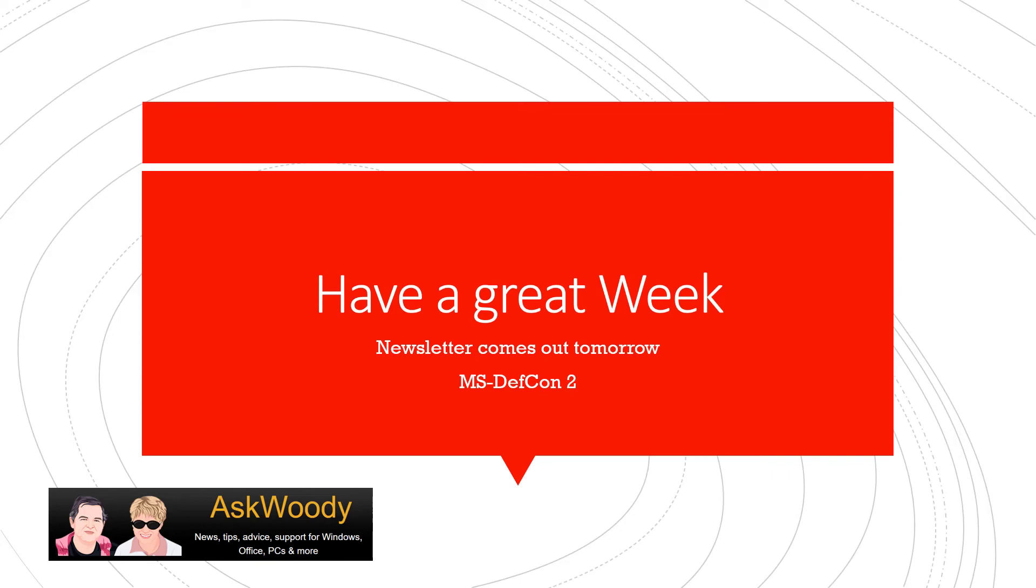Have a great week. Remember, the newsletter comes out tomorrow. We're still at MS Def Con 2. That means I still want you to pause on updates and not install them at this time. Look for a full write-up in the newsletter.